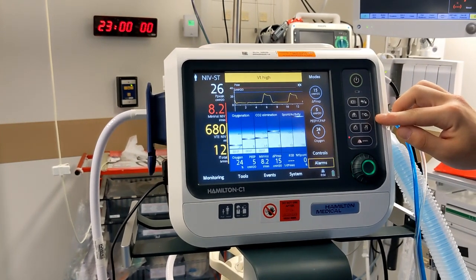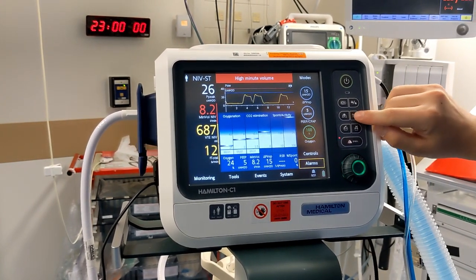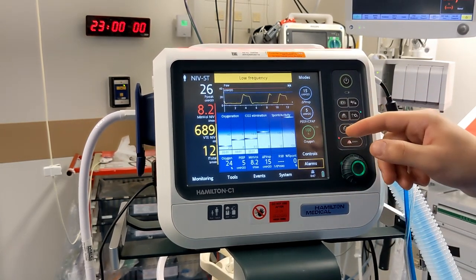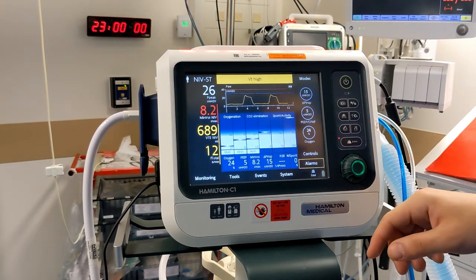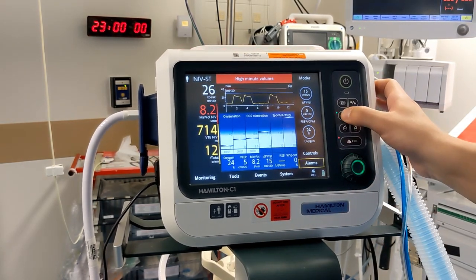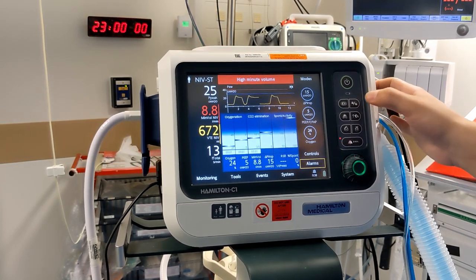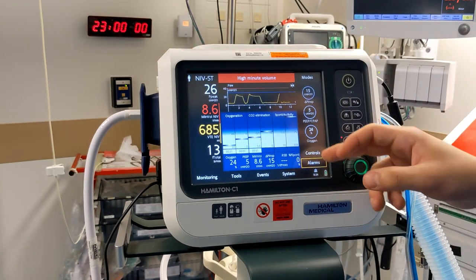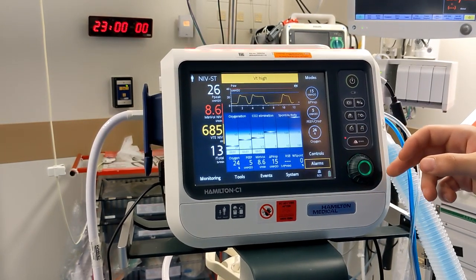A couple of buttons to note: pressing the O2 button gives 100% oxygen for two minutes, after which it reverts to your previous setting — or you can press it again to revert early. This button is the inspiration hold. This other button locks the screen and does nothing if you simply tap it.